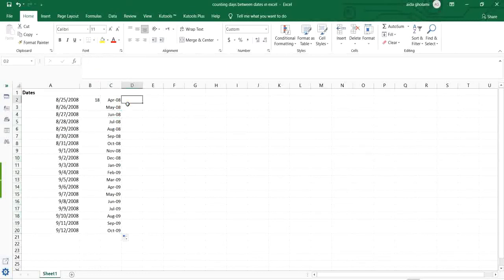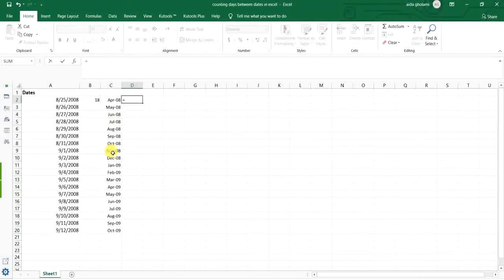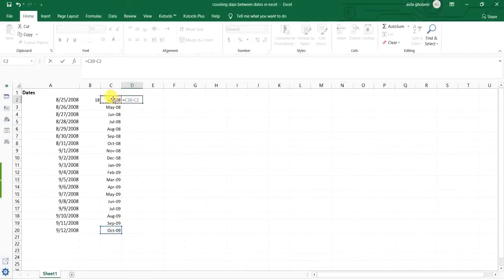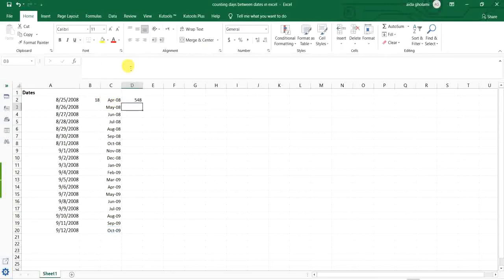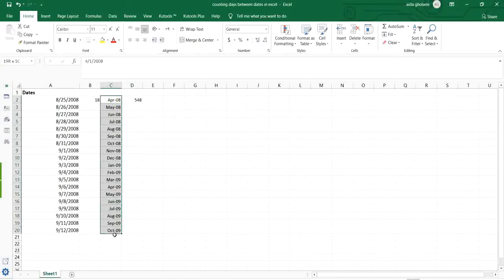So I put an equal, I select the end date, put a minus sign, and select the first date. Click enter, and you can see more than a year is the distance between these two dates.